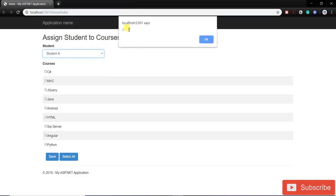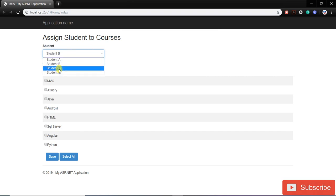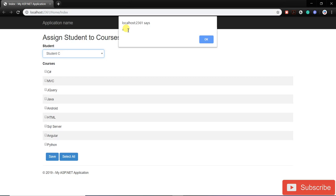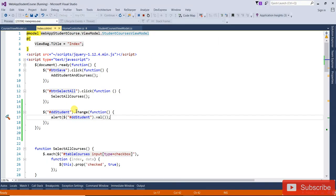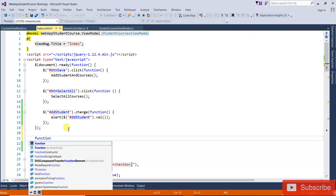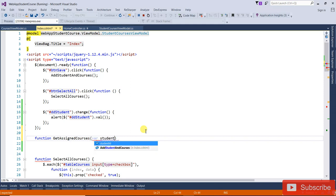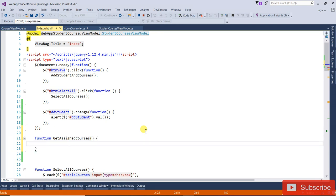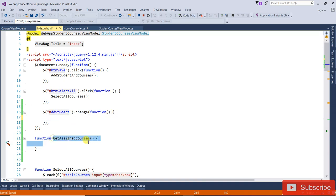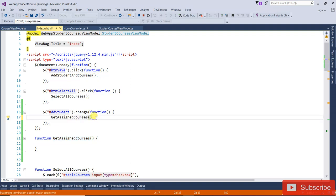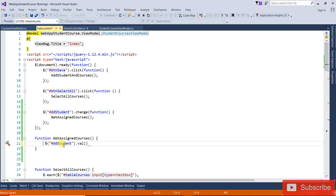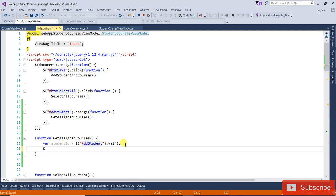If I select student B I get ID 2, student C gives ID 3, student D gives ID 4. Now I will create a function called getAssignedCourses, passing the student ID, and call the dollar dot ajax function.